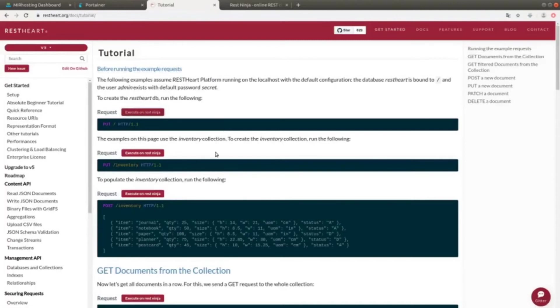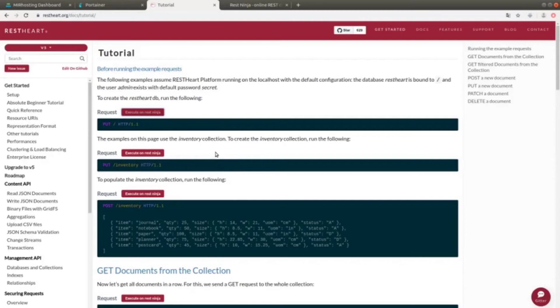Let's go back to the tutorial, and let's continue with the next operation. The next task is the creation of a test collection called inventory. In this case, we still have to execute a PUT request, but this time on the /inventory endpoint.